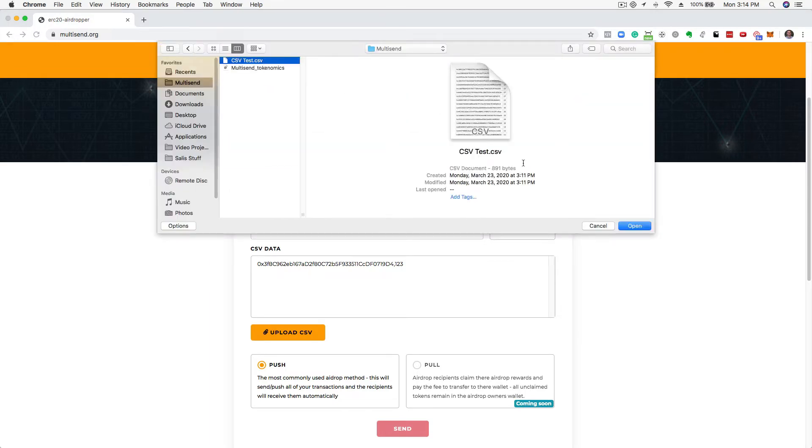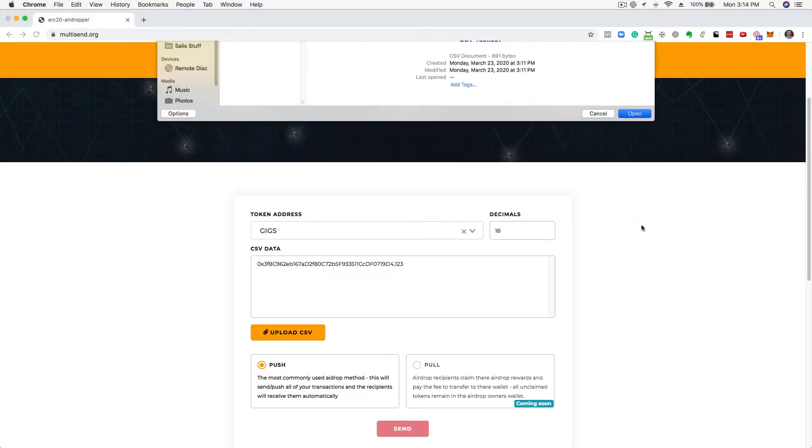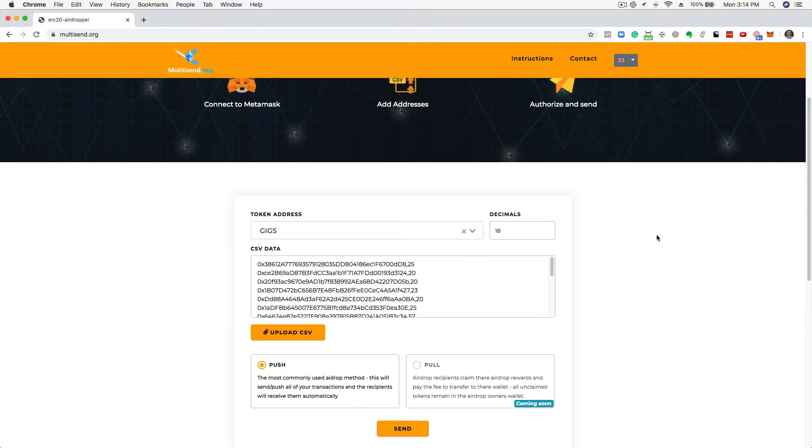You can manually copy and paste the information into the Multisend box if you prefer. Just make sure the format is address comma value.